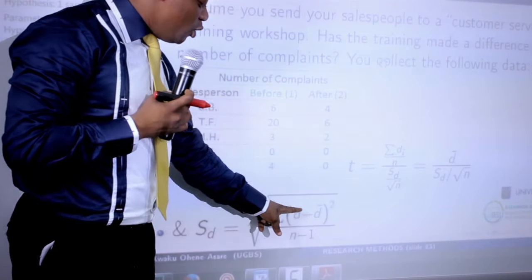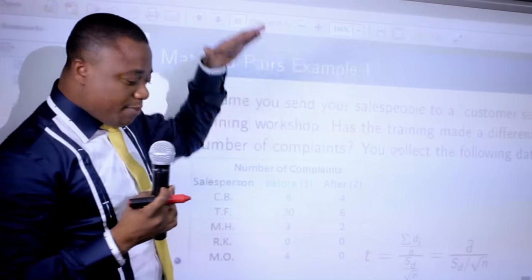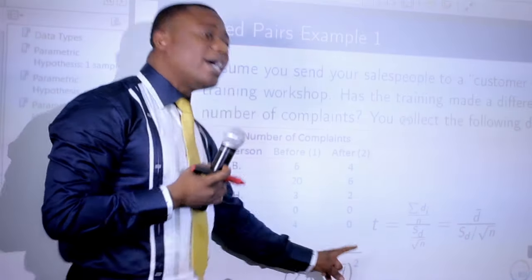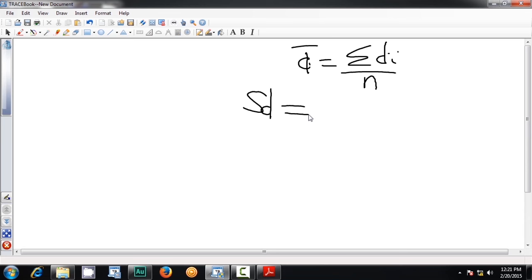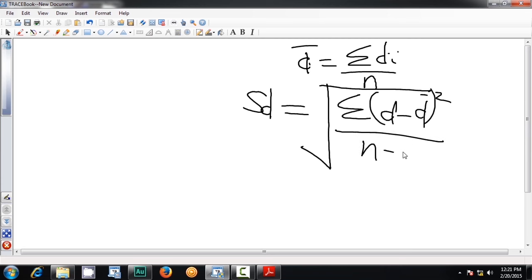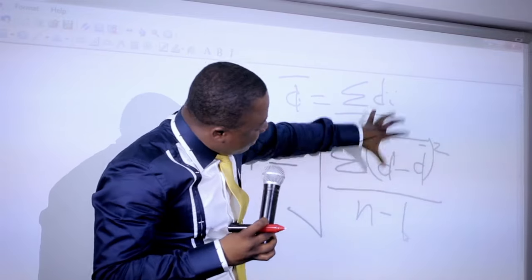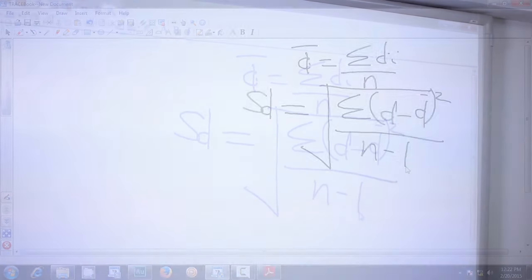To summarize the key formulas: D-bar equals the summation of each individual difference divided by sample size n. The standard deviation S_d equals the square root of the summation of (D minus D-bar) squared, divided by n minus 1. These are the core components of the t-calculated. Remember to bring the square root, otherwise everything falls apart.